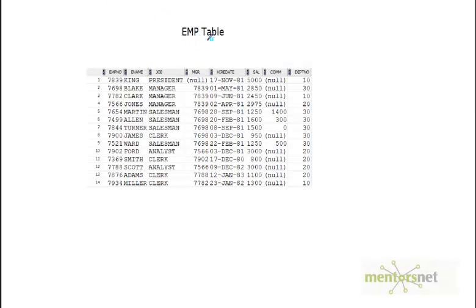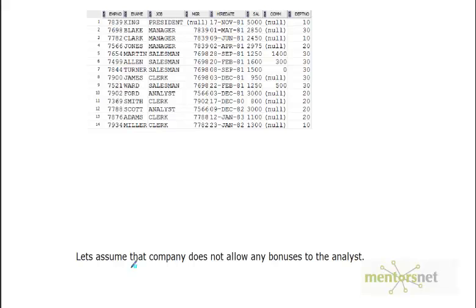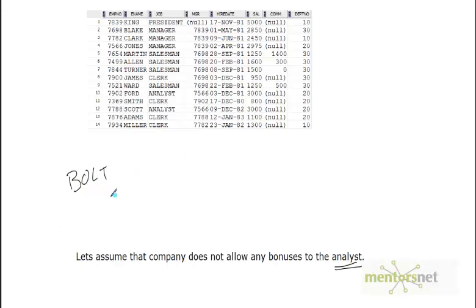Hello, welcome back. Let's assume that we have an employee table with 14 rows. In this company, the business rule is that there will not be any commission or bonus for an employee whose job description is analyst. So if Bolt is a new employee and his job description is analyst, then the commission he is going to get is 0.